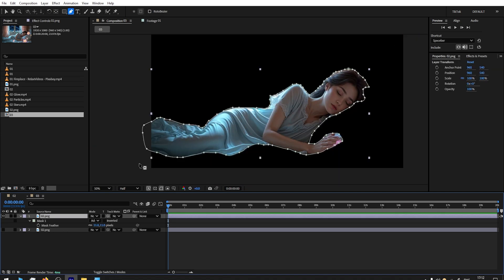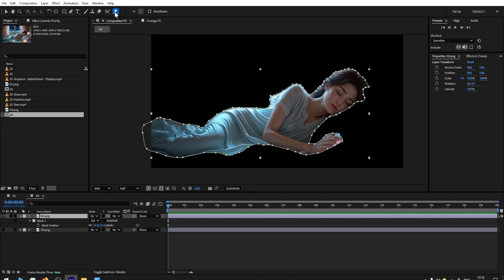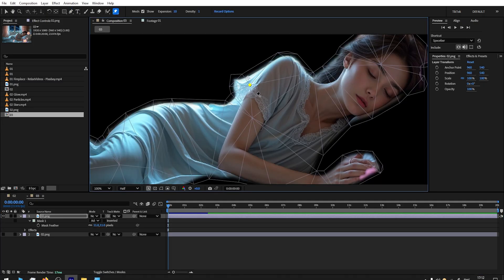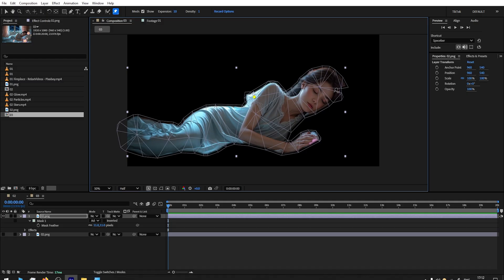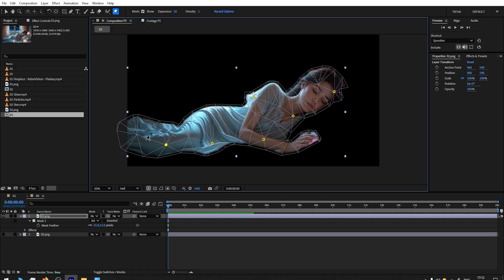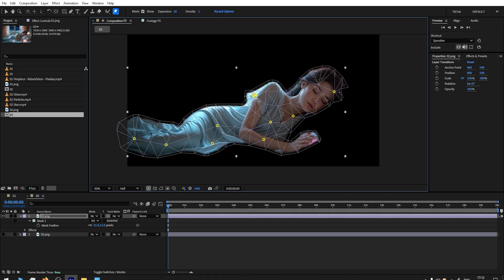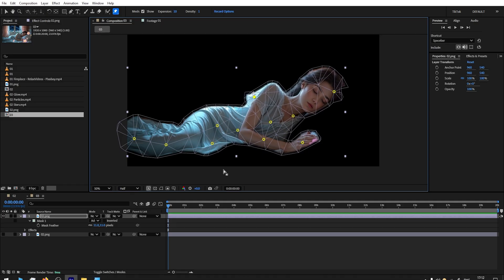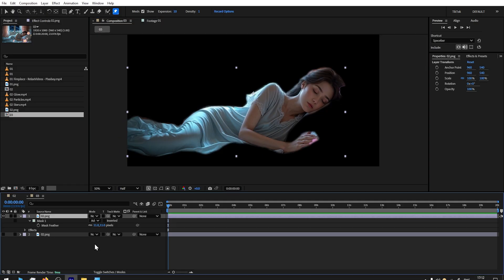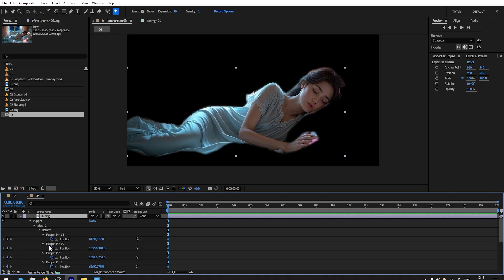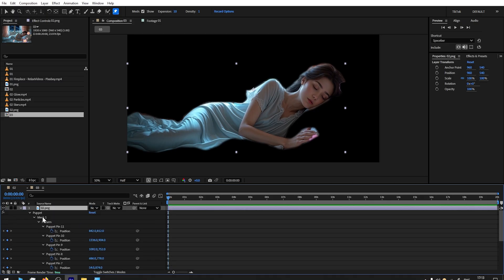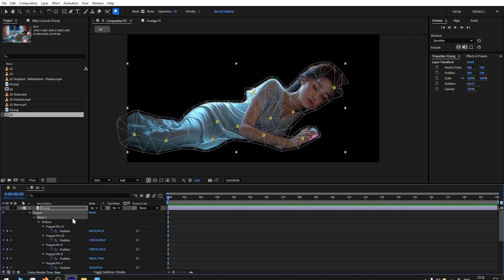I have my selection. I will hide the background. Press letter F to reveal Feather. Let's add a touch. We're going to use the same technique with the Puppet Position Pin Tool. I believe this part should be lifting up while she breathes. Then I will add anchor points that I don't want to be moved.